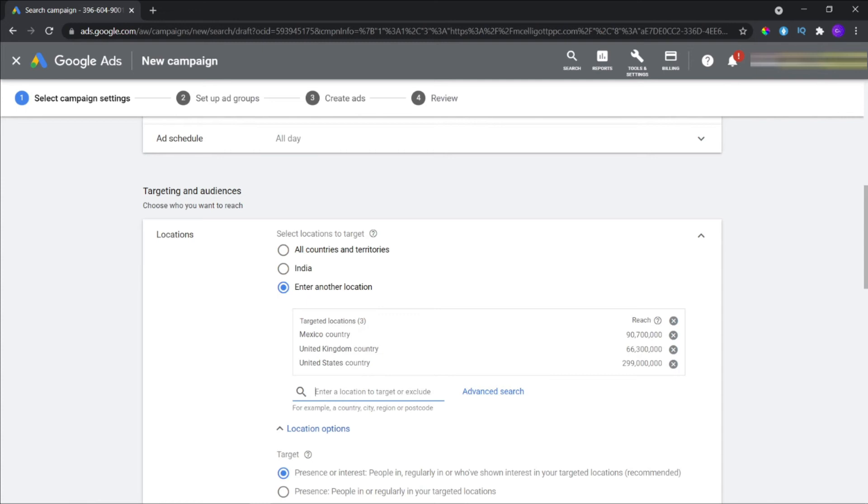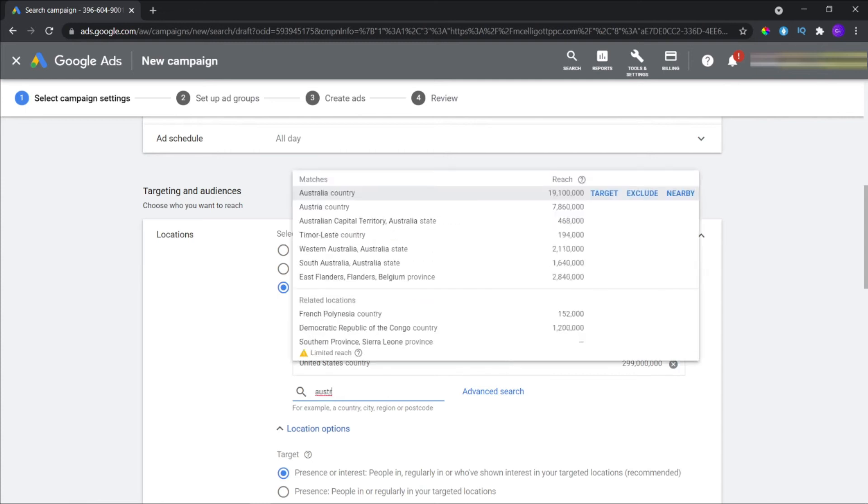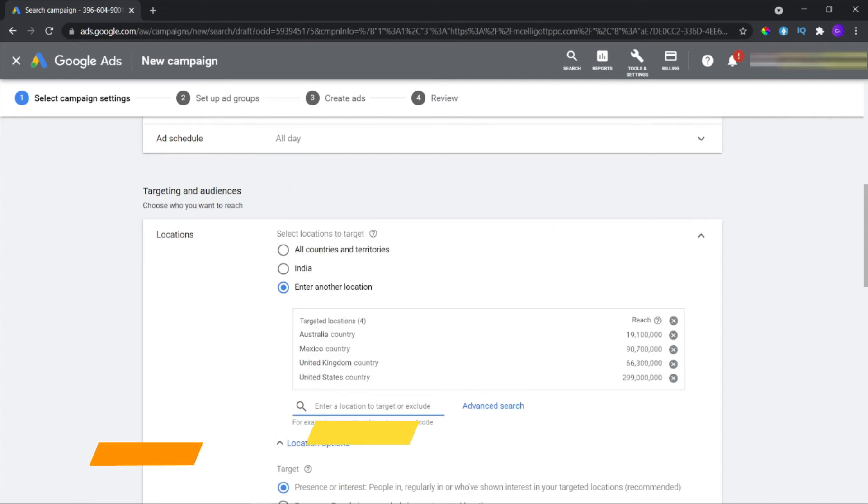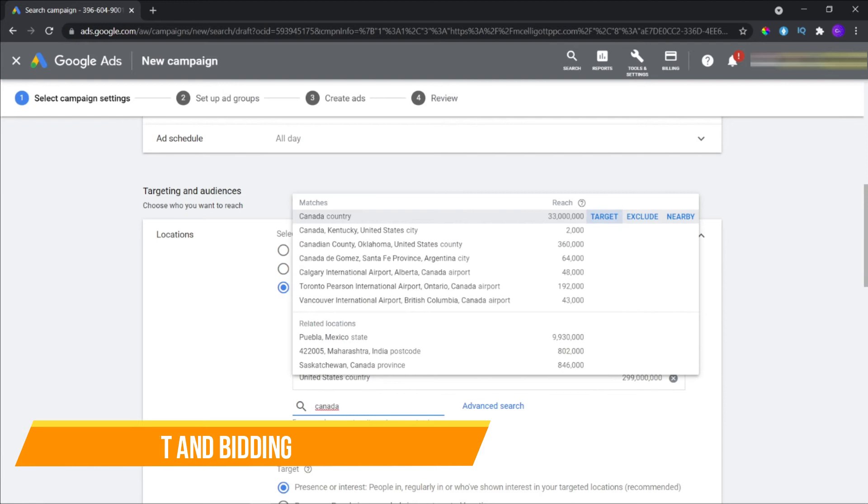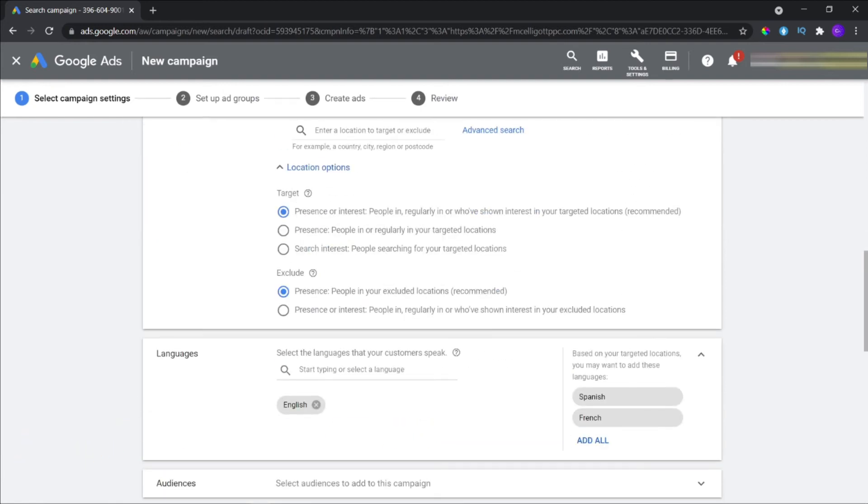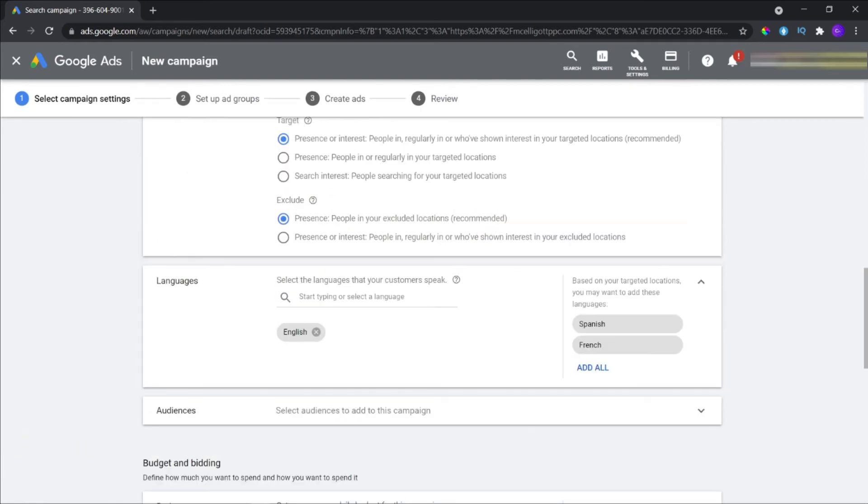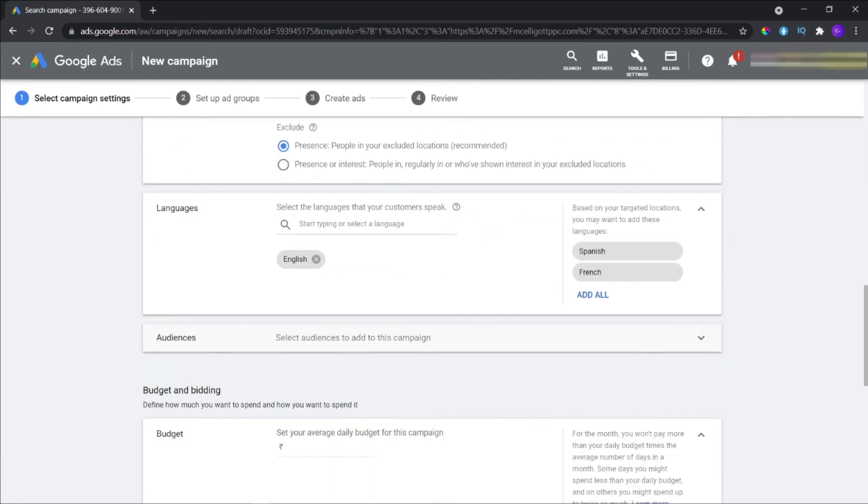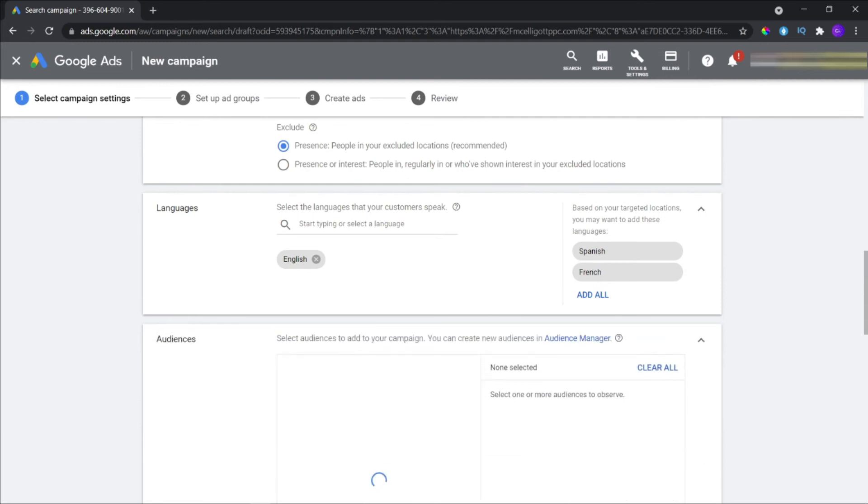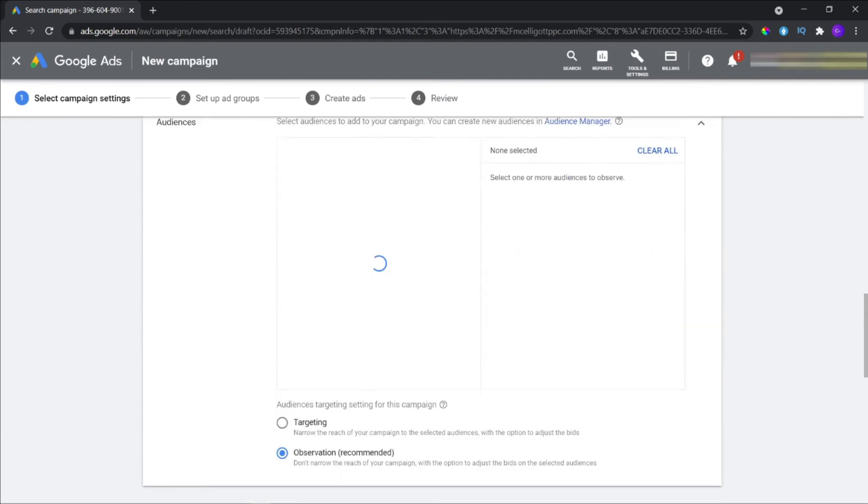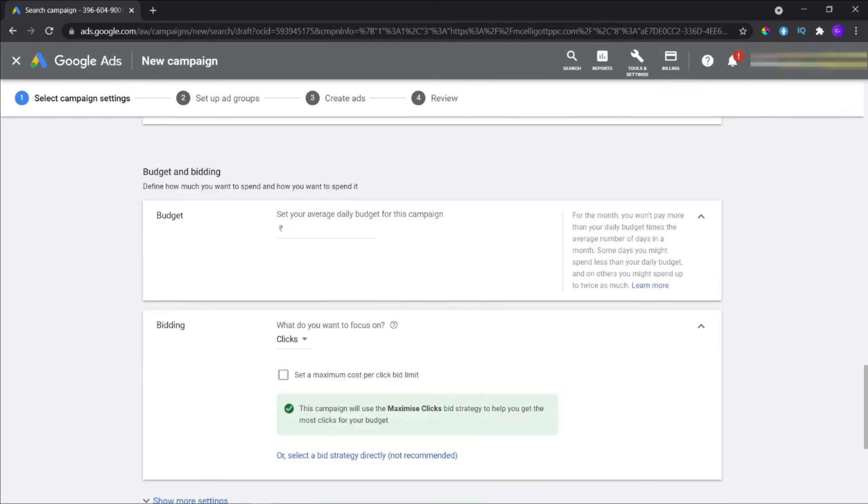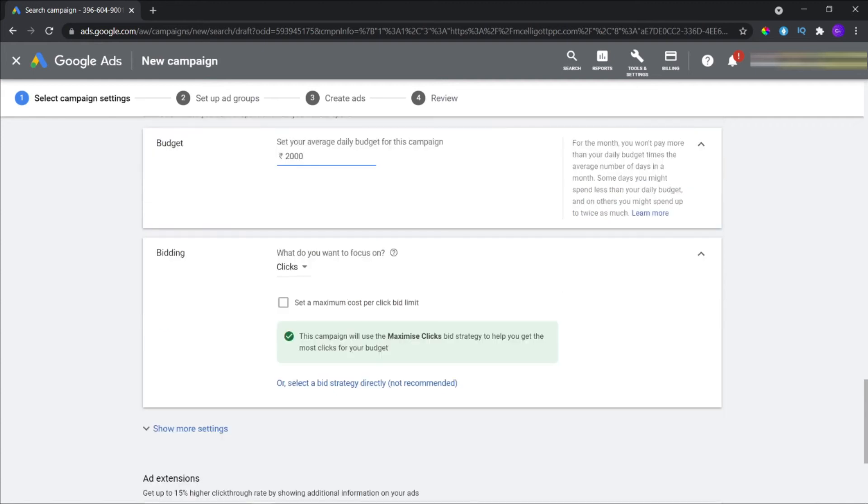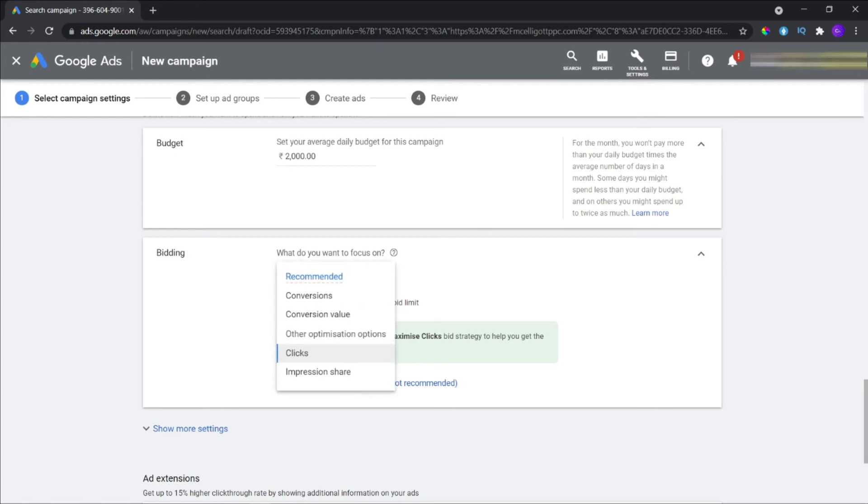Budget and bidding. This is the most important sector to focus on. One: Select what you want to focus on - conversion value, clicks, impression shares. Two: Tick mark on the maximum CPC bid limit checkbox and set your maximum CPC. Three: If you have any ad extensions like site link extension or call extension, you should add them. It gives you approximately a 15% higher click-through rate. Four: Save and continue.